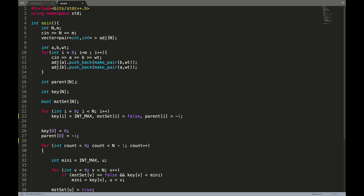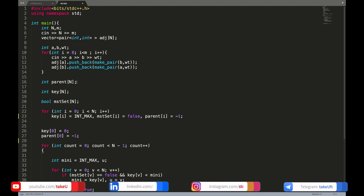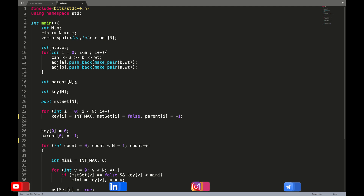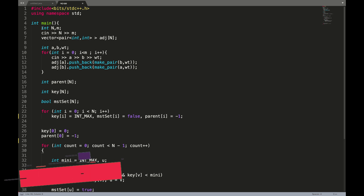In this video we will be discussing the C++ implementation of Prim's algorithm. Prim's algorithm has been discussed in the previous video. First we will be discussing the brute force implementation of Prim's algorithm, and then I will tell you how to optimize that brute force.